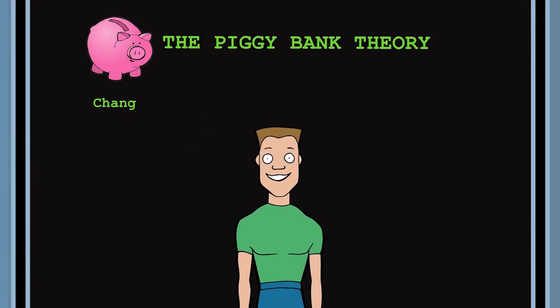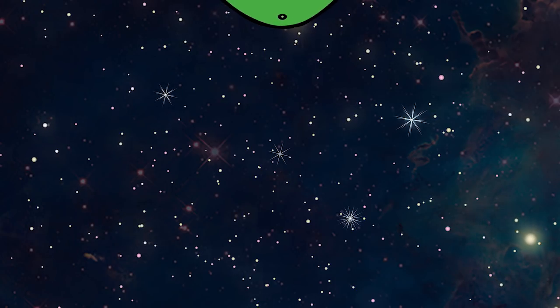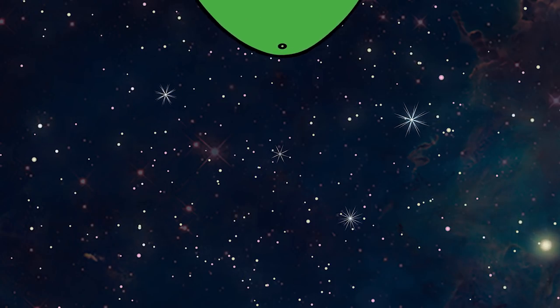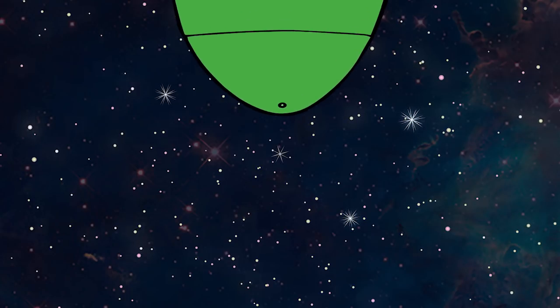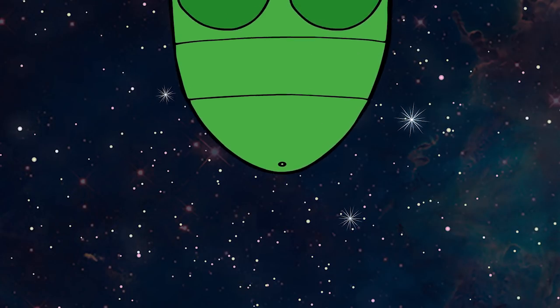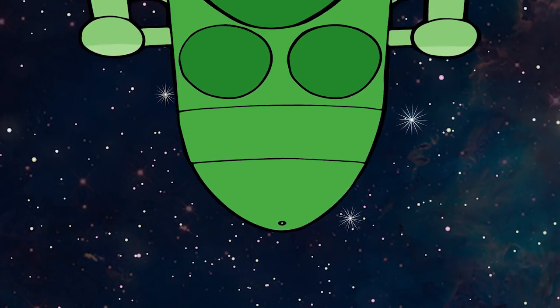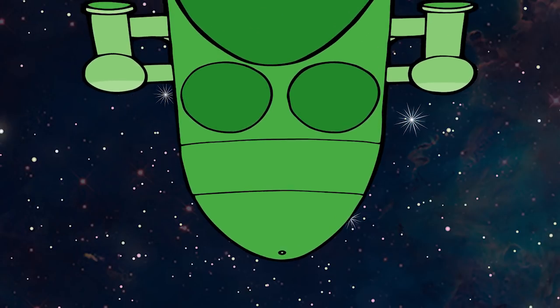To understand the biology of why we get fat, let's forget about the stupidly simple math of calories in versus calories out. Instead, I want you to think of your body as a biological starship, one that's way cooler than the Enterprise, the Millennium Falcon, or any other starship you've seen in the movies.